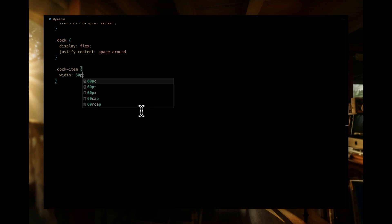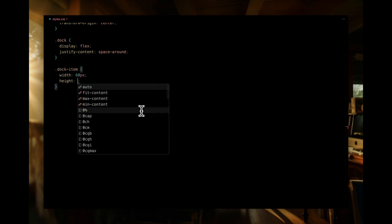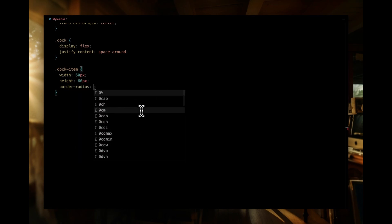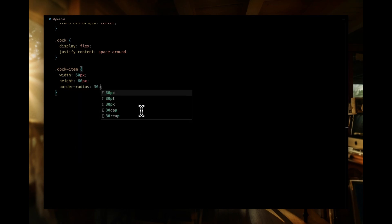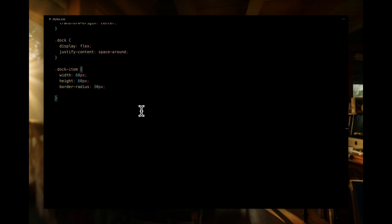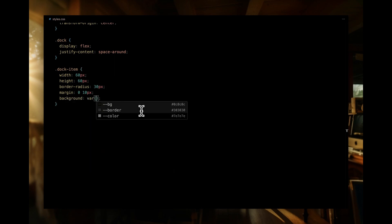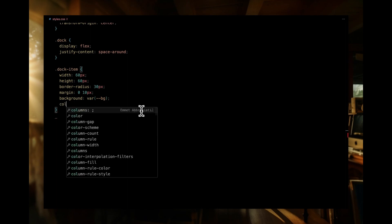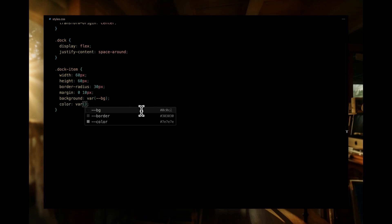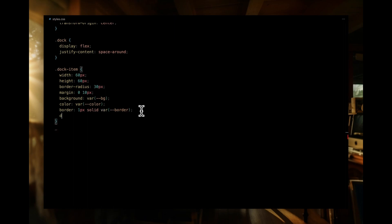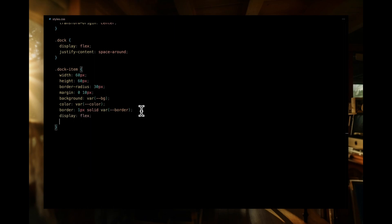We're starting with its width and height of 60 pixels to create a balanced square shape. The gentle border radius 30 pixels adds a smooth, rounded touch. Then we apply a margin of 10 pixels on the horizontal axis. Let's also give a background color and set a color for ion icons. The border adds a subtle, 1 pixel solid outline.